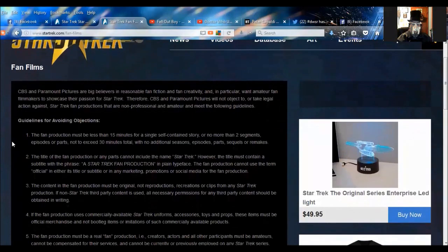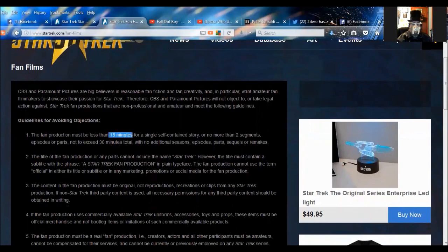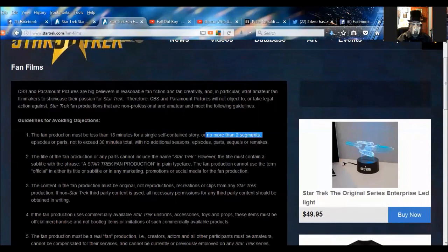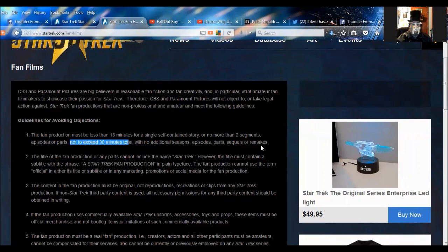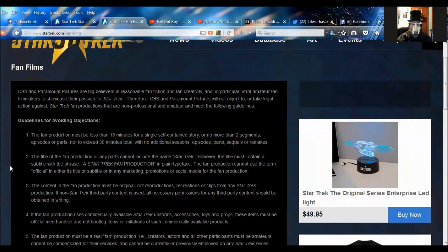Listen to these guidelines and tell me has any Star Trek fan film ever fallen within them. They are impossible to follow. Number one, the fan production must be less than 15 minutes for a single self-contained story and no more than two segments, episodes, or parts, and not to exceed 30 minutes total with no additional seasons, episodes, parts, sequels, or remakes. Congratulations, right there you just shut down New Voyages. You just shut down Continues. You just shut down Intrepid. You just shut down everything I can think of. Hidden Frontier. That's all shut down. That's done.